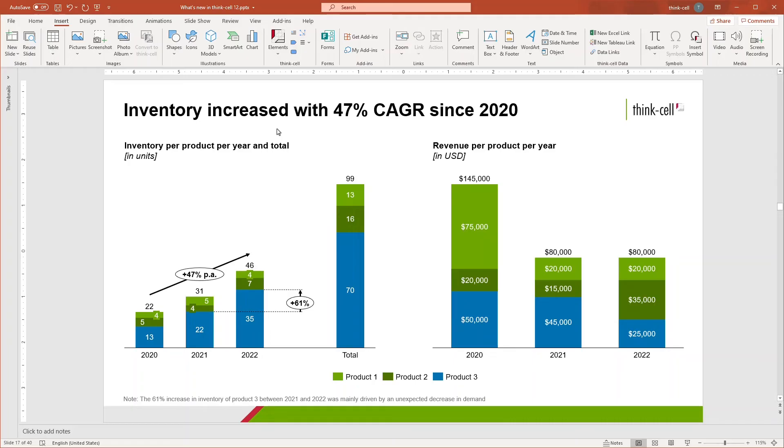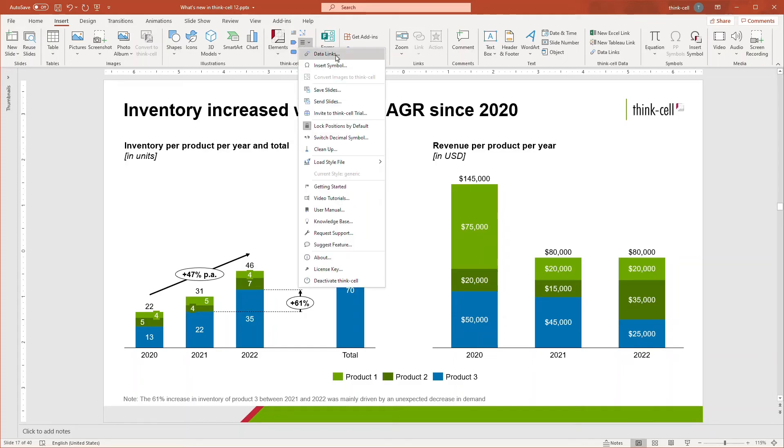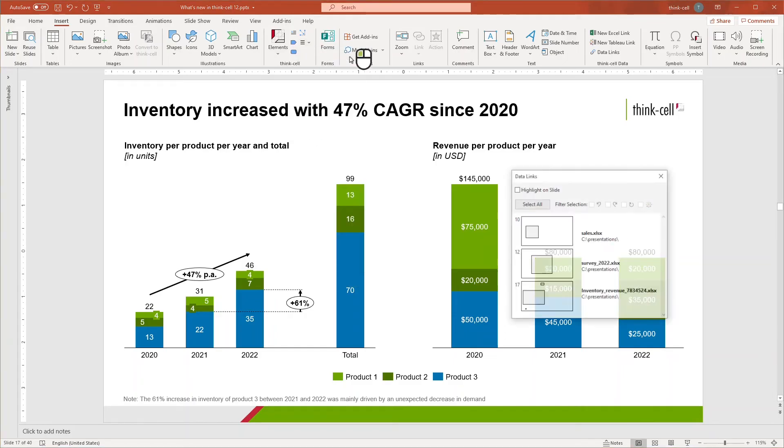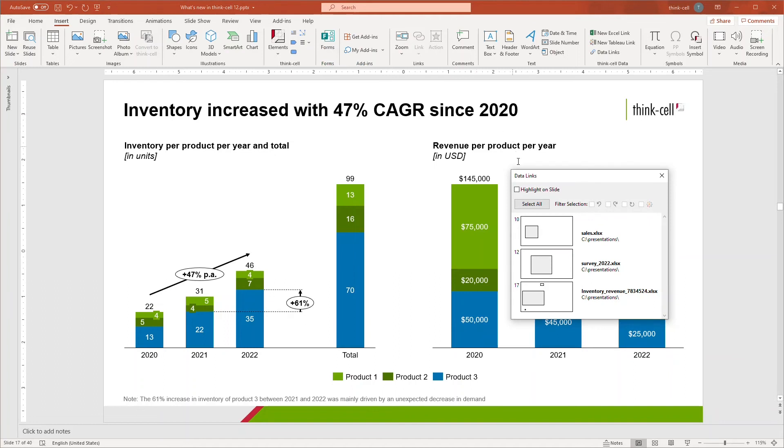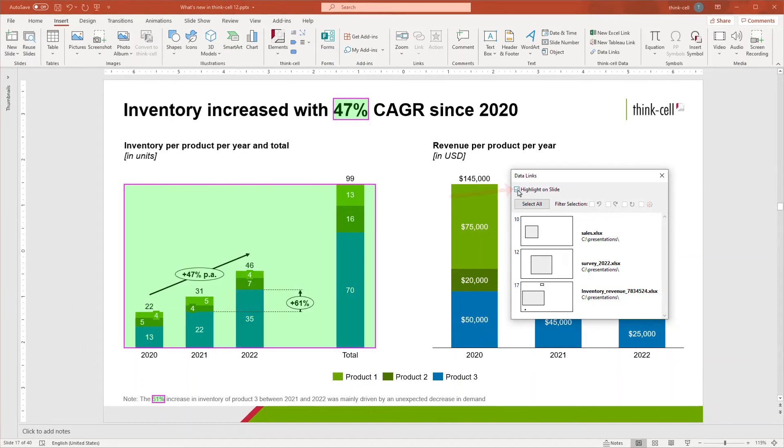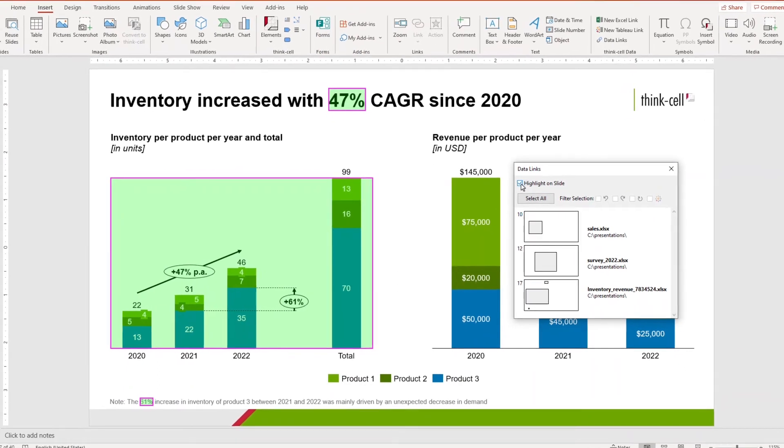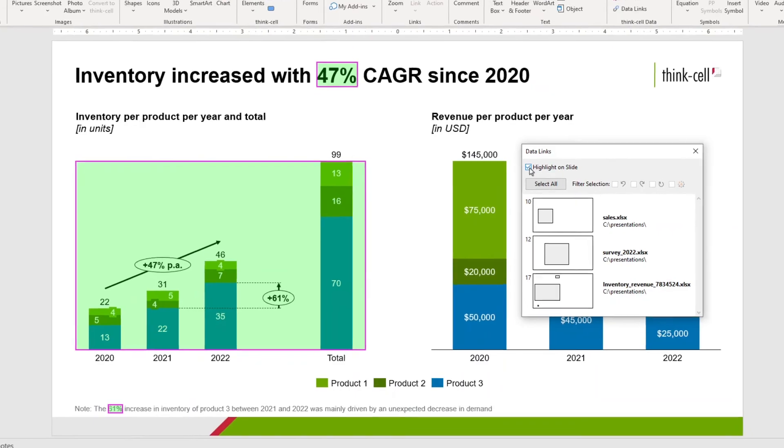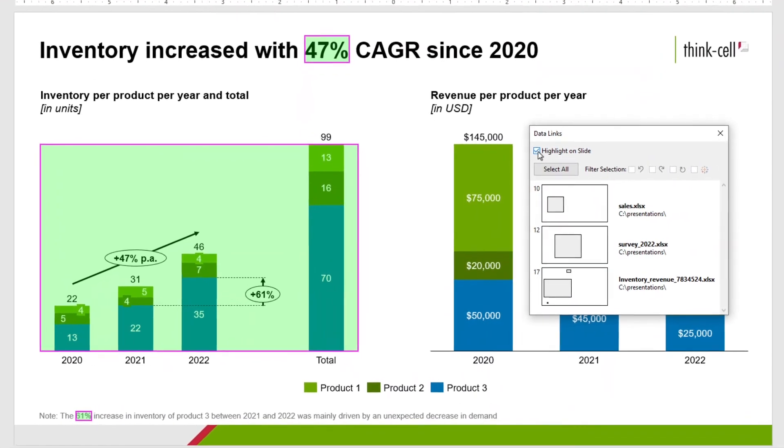While there is a lot of data on this slide, in a matter of seconds, I can determine what information is linked and what is not. Open the data links dialog in the tools and resources menu and select highlight on the slide to highlight all elements linked to external sources on this slide.